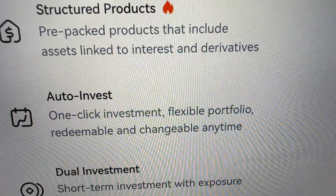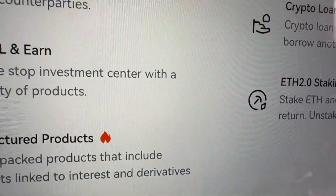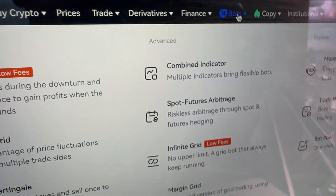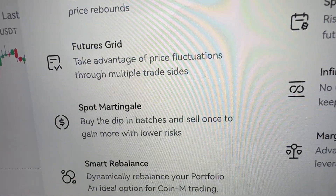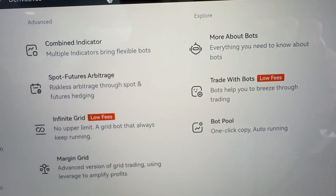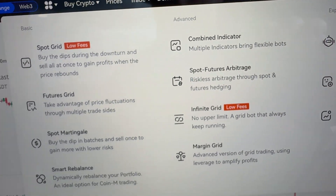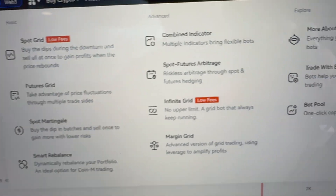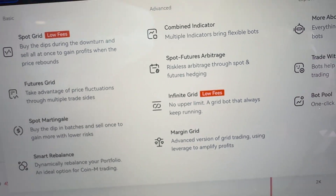Redeemable and accessible anytime — so that is the best and first bot. Other bots you can find right here in the Bots section. You can hover your mouse here and there you will find Spot Grid, Futures Grid, Spot Martingale, Smart Rebalance, and also many other bots. If you count them all together it's more than 10 bots that they provide for free, which is probably more free trading bots than any other major platform.